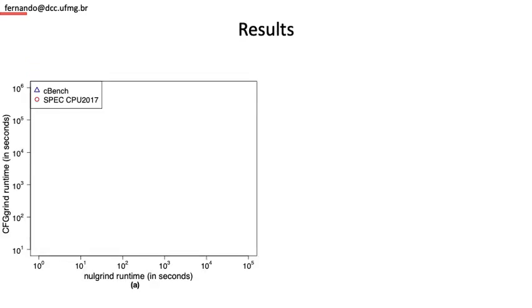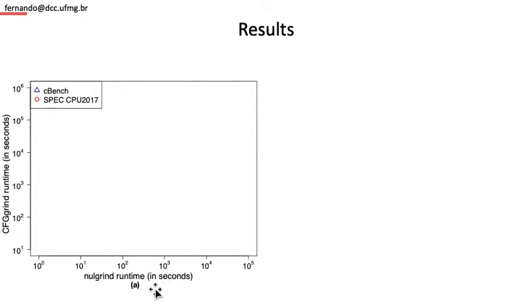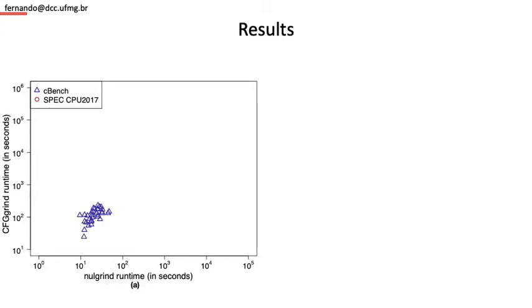This is the first result. We are comparing the runtime of the programs instrumented with CFGgrind on the y-axis, and the runtime of no grind, which is Valgrind without any instrumentation, on the x-axis. That's the result for CBENCH. We can see some pattern that relates the two axes linearly, but the correlation is not easy to see yet.